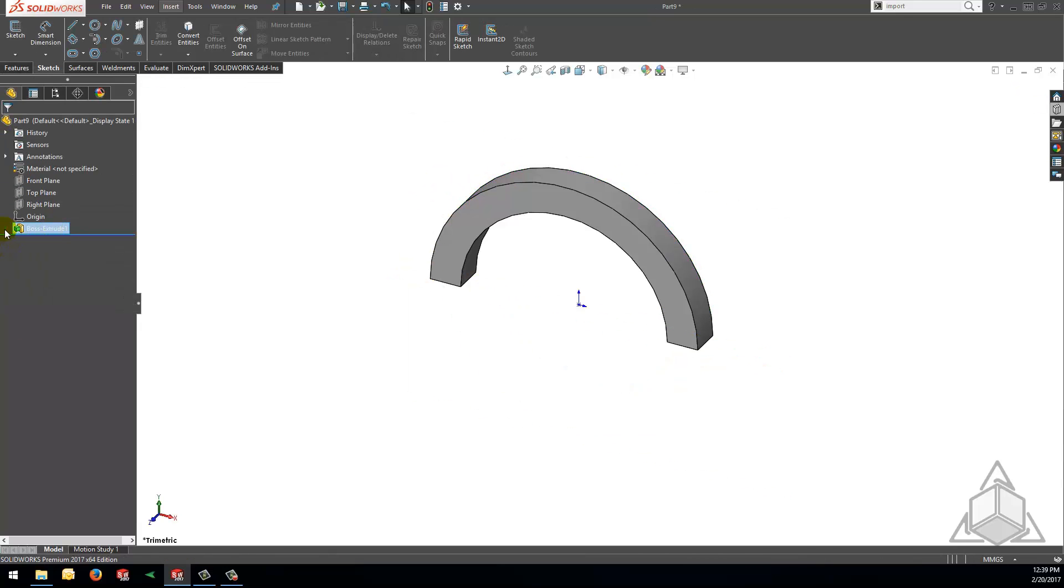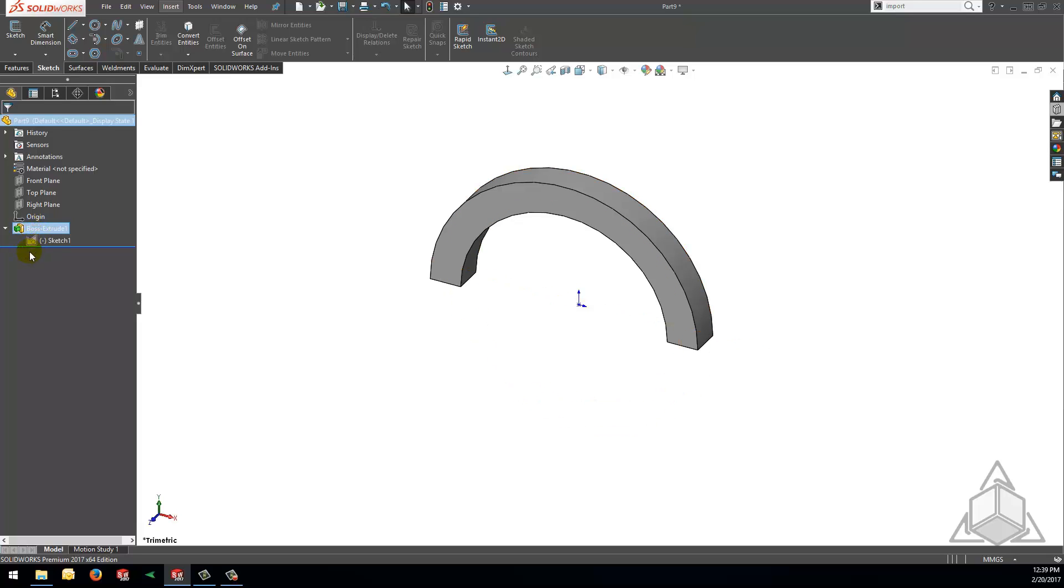Then if I open the boss extrude feature in the tree that I have just created we will see that this sketch symbol is present and it's different than my previous example. The icon indicates that the extrude used a contour of a sketch to create the extrude boss feature and not the whole sketch.